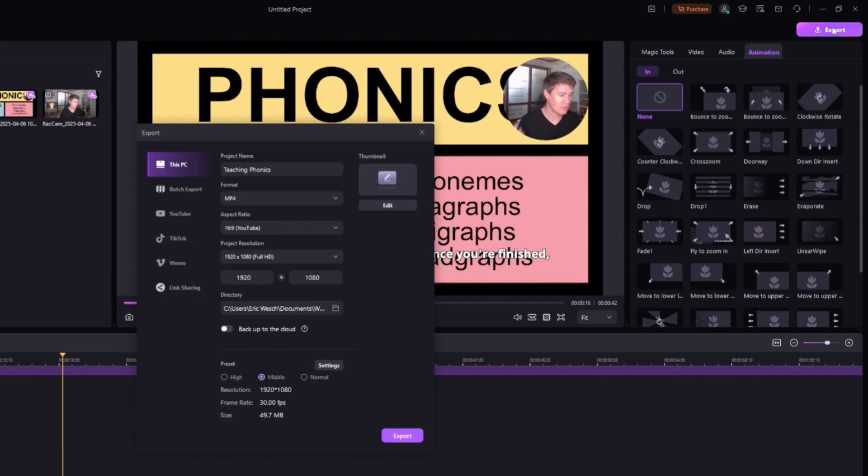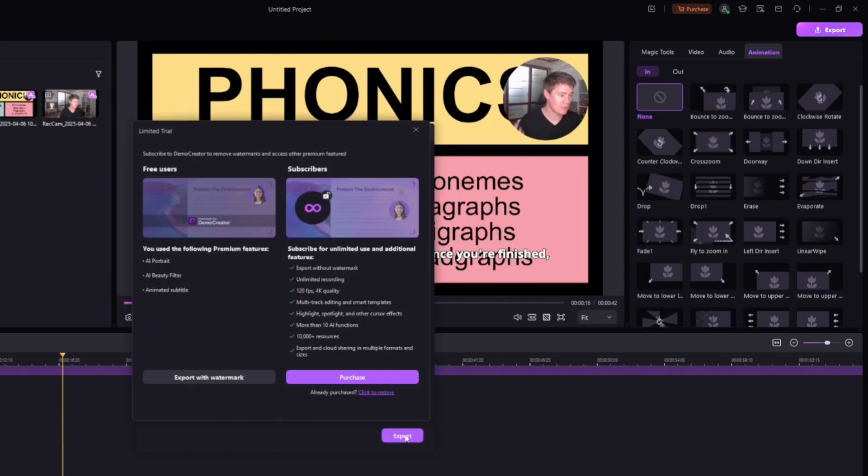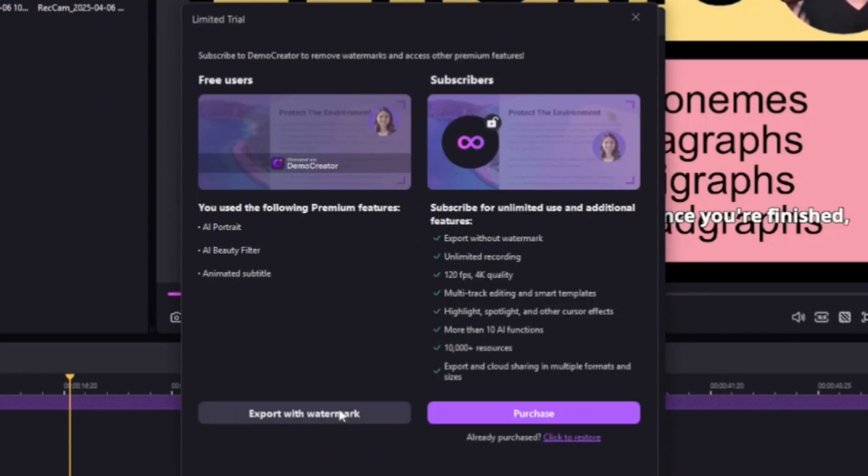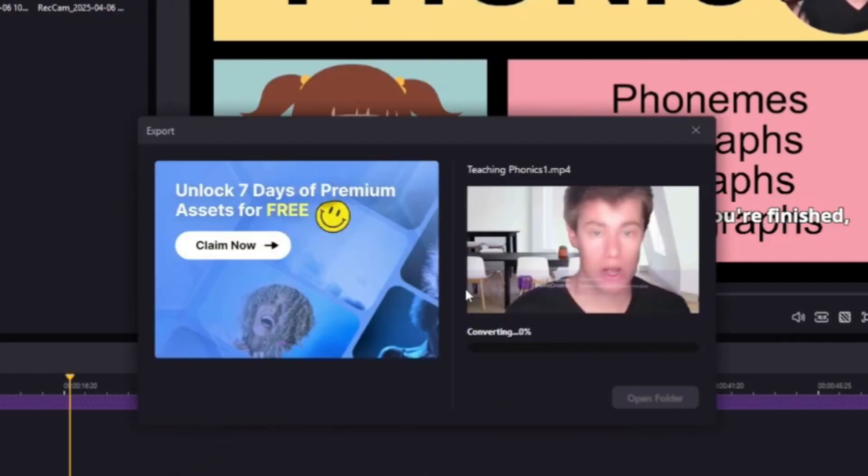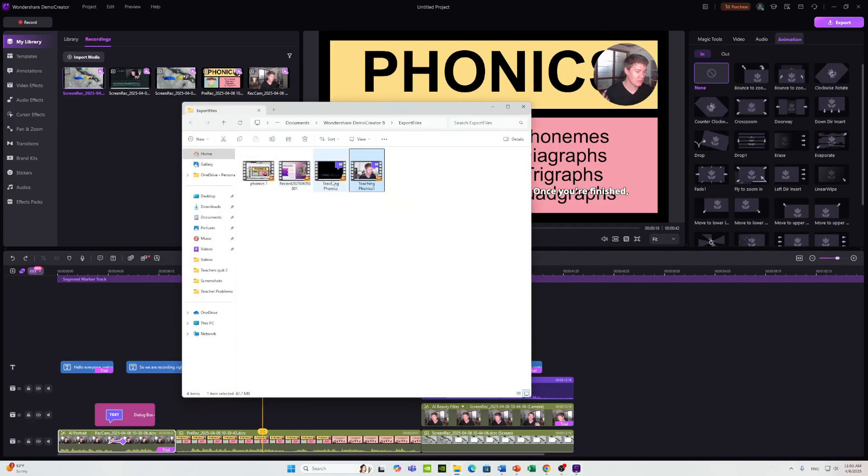Once you're ready to export, just go here. You say export. If you want it without the watermark, you can purchase the premium version. Otherwise, export with a watermark. Let's open it up. And here you can see.